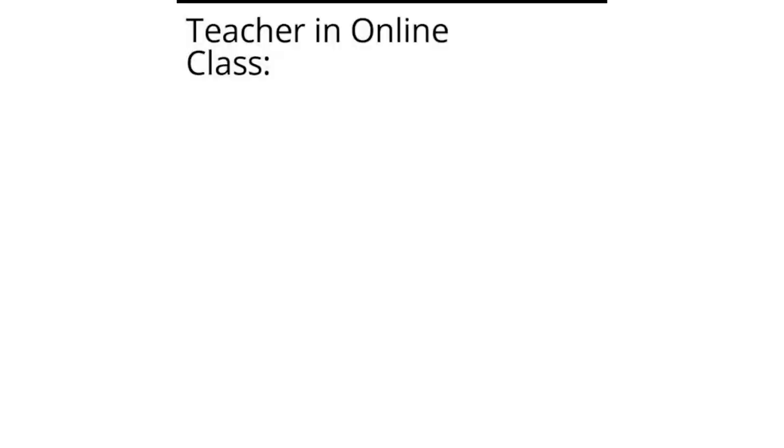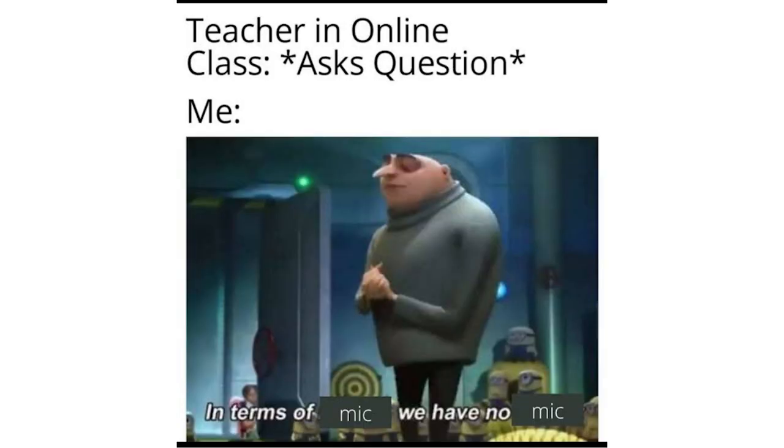Teacher in online class asks question. Me. In terms of mic we have no mic.